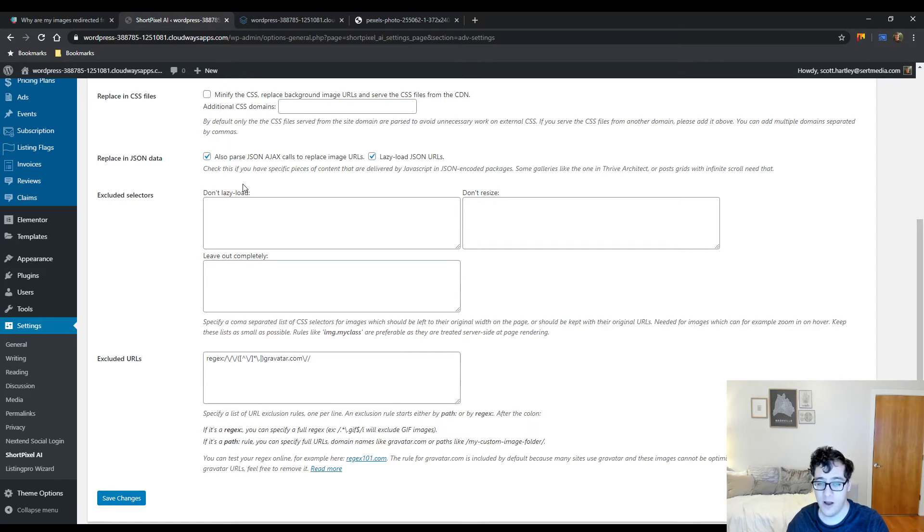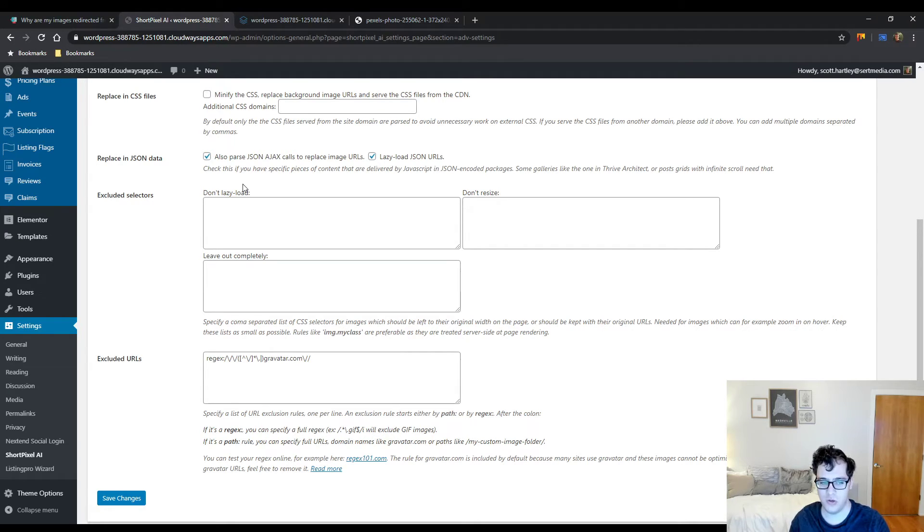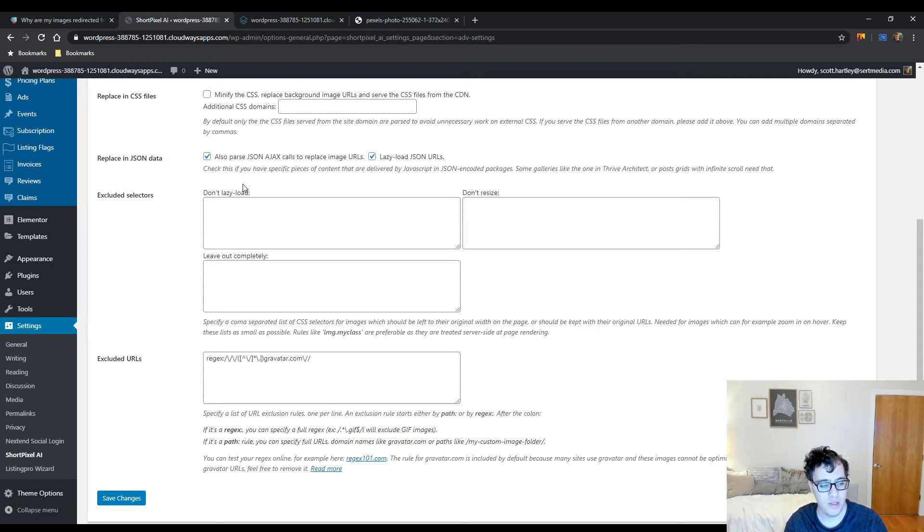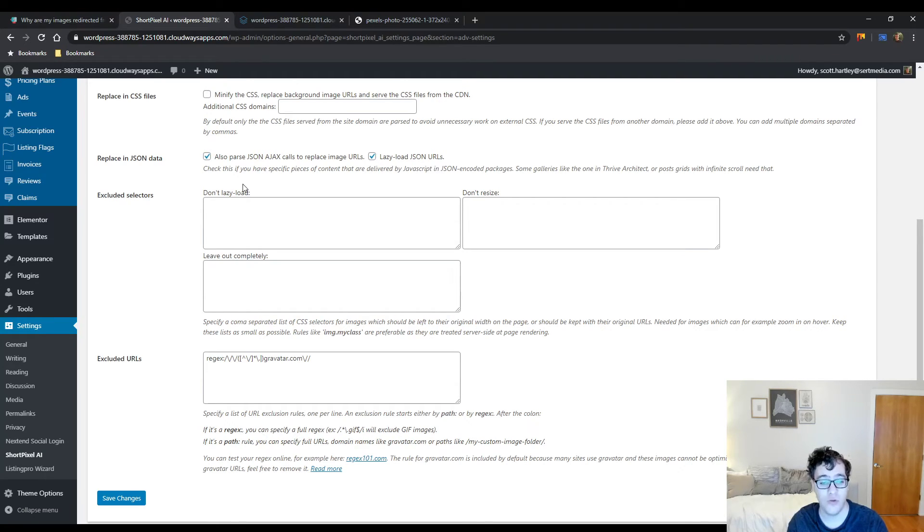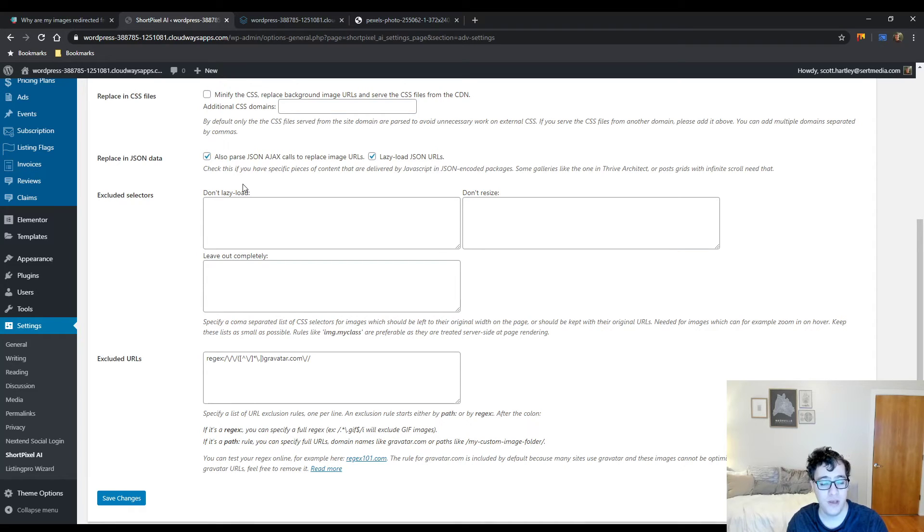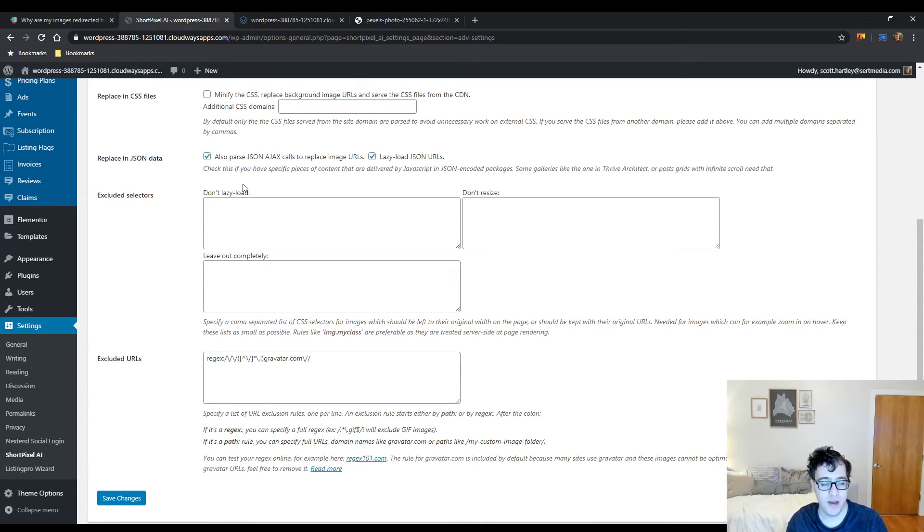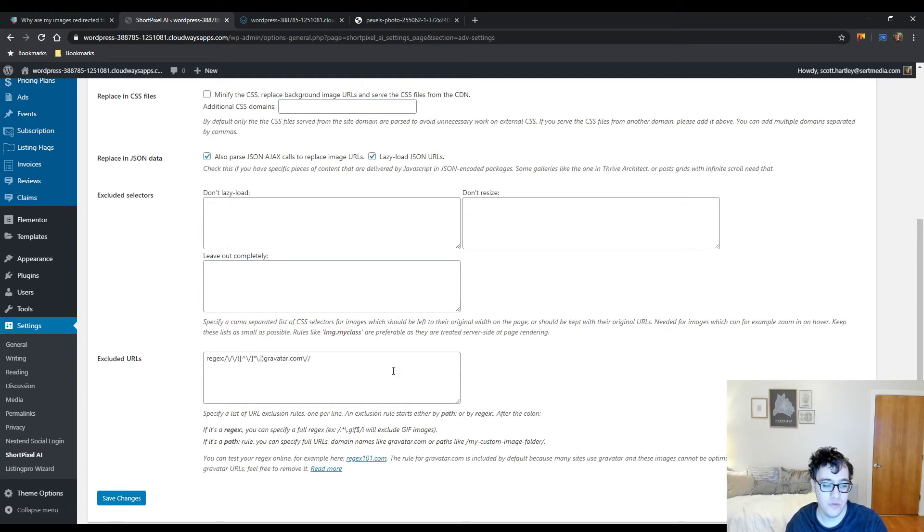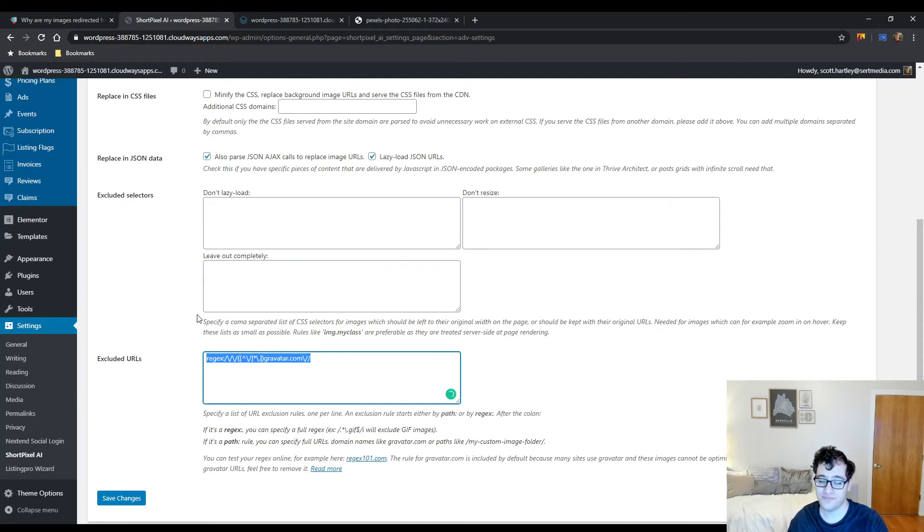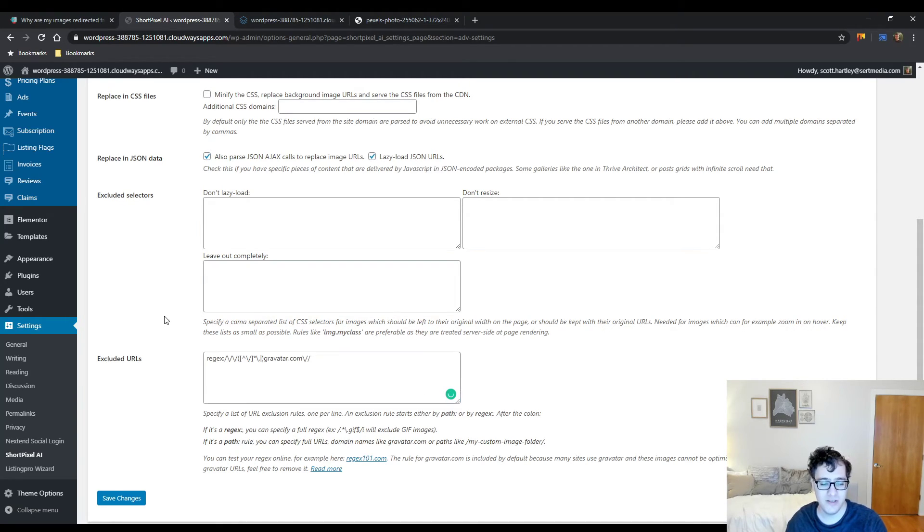If you are using Visual Composer, that's fine, just remember to not use the grid system. And then you have the exclusions right here. You could choose to leave out selectors for lazy loading, resizing, or to avoid any and all compression. And then finally, you can just exclude URLs. By default, they exclude Gravatar. You could try to exclude it if you so wish—you could just remove it and see how that works.